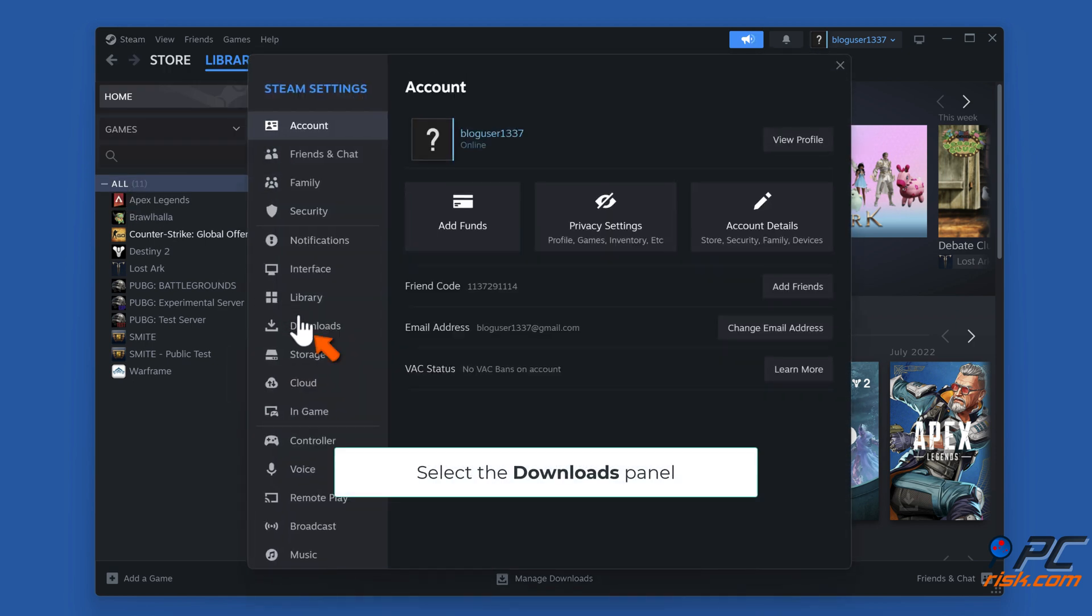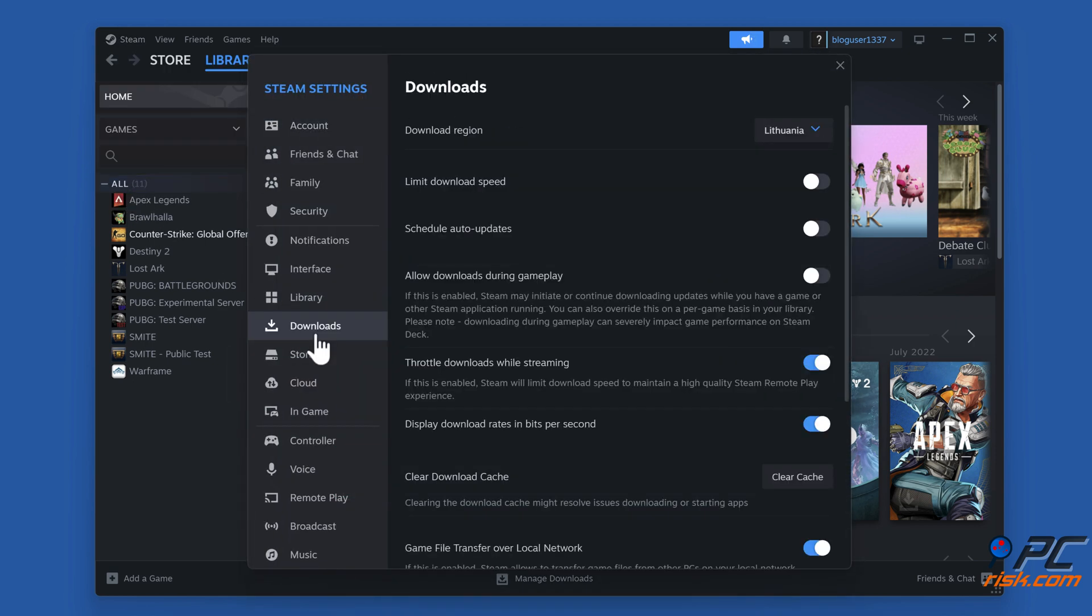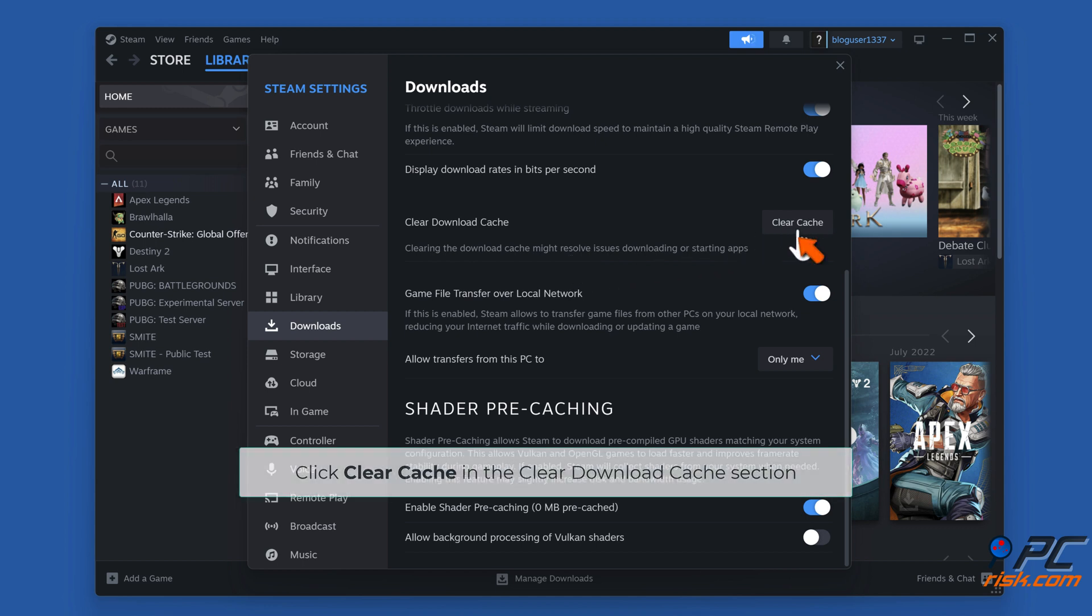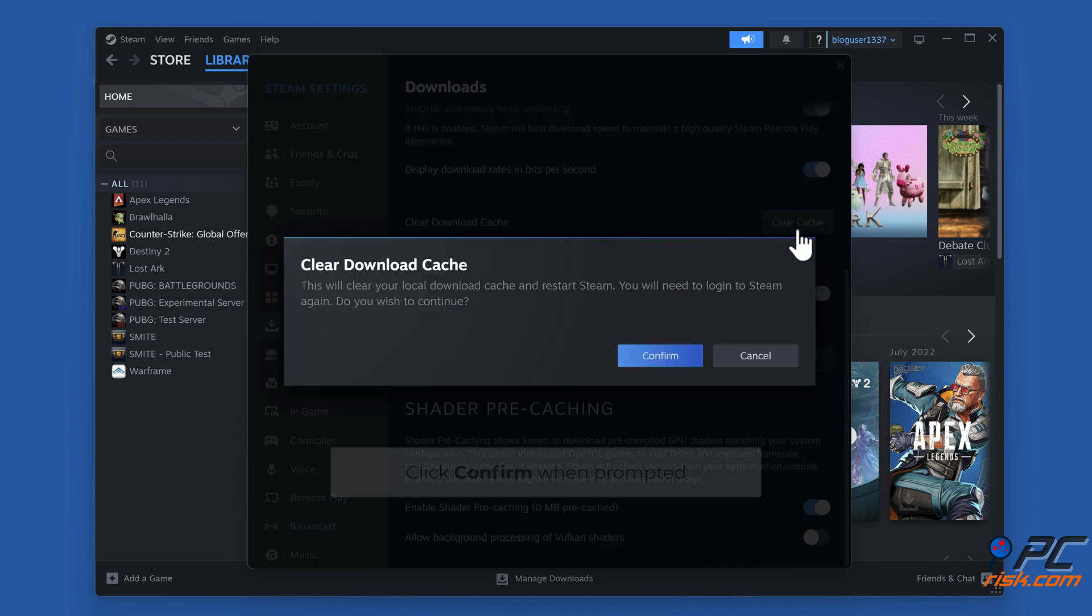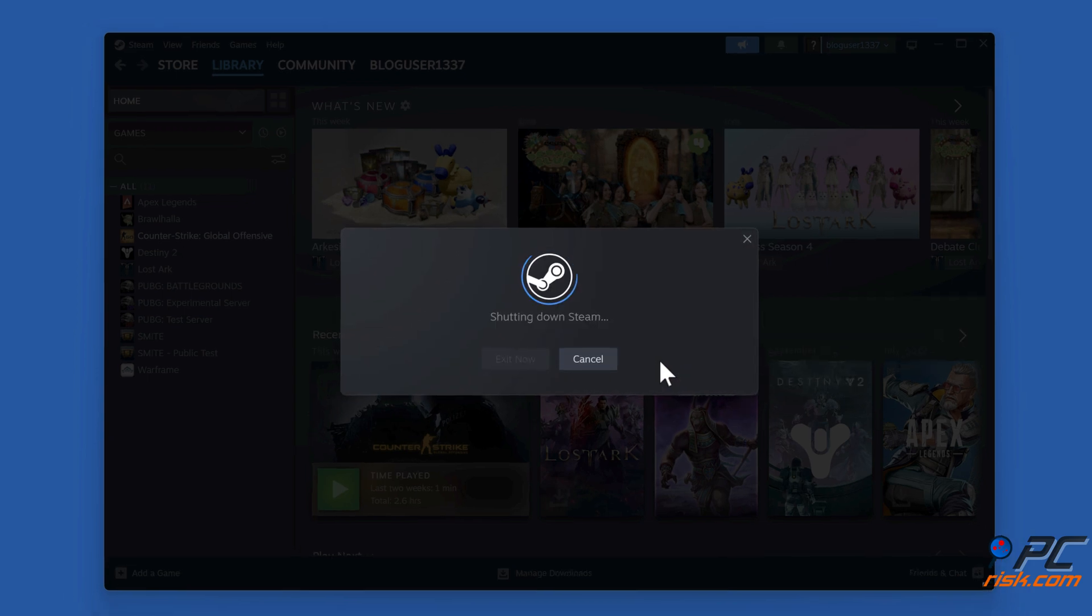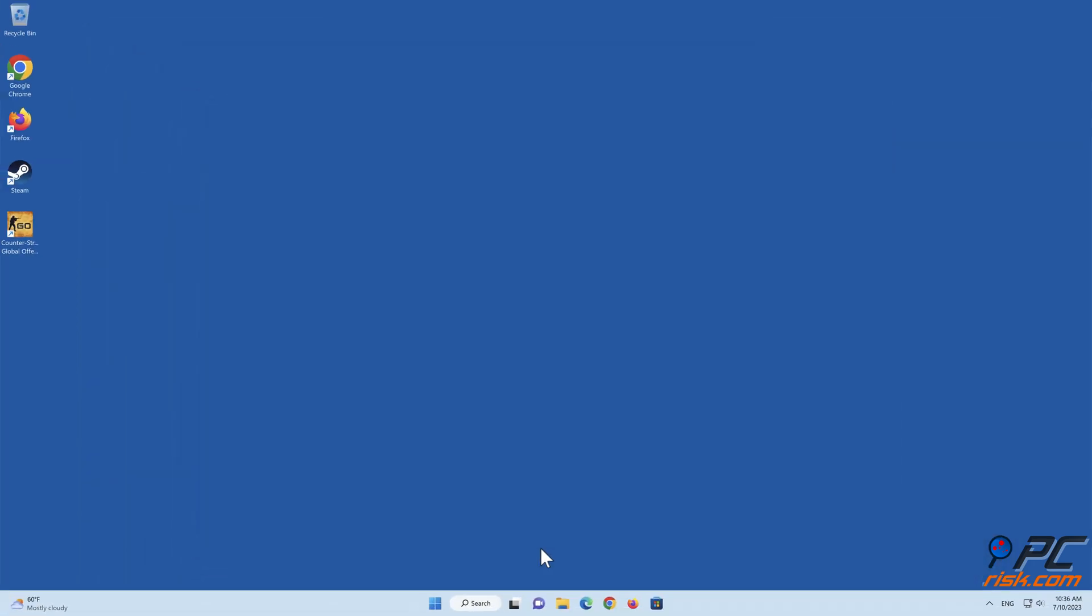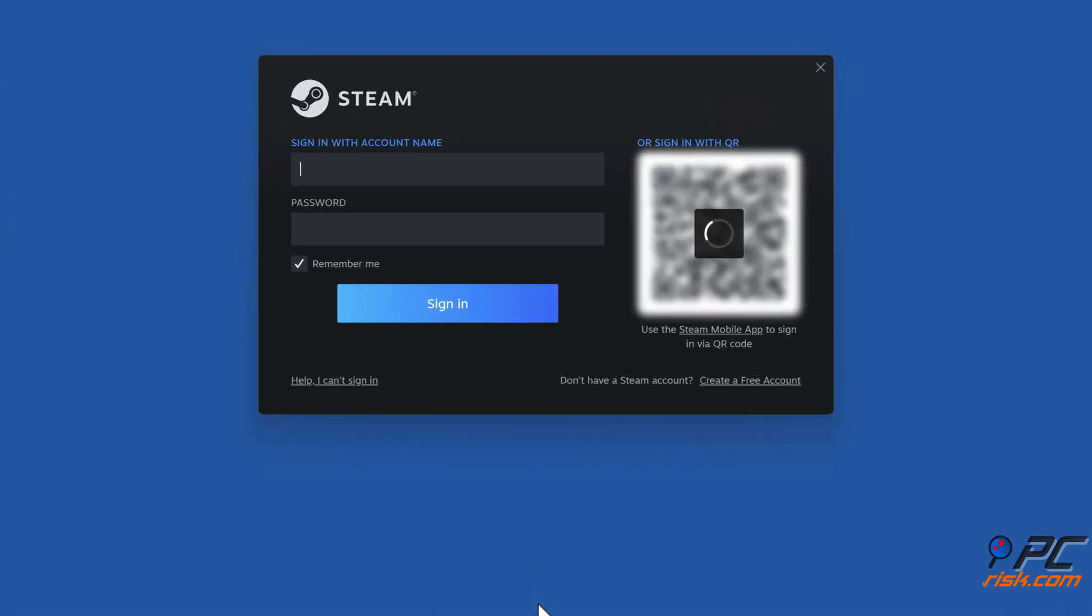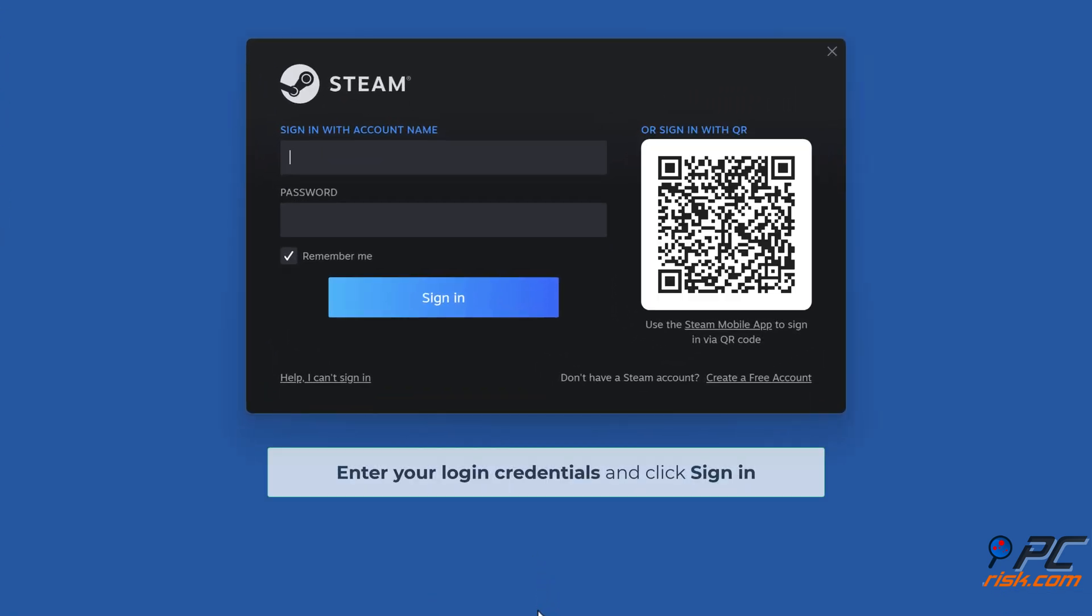Select the Downloads Panel. Click Clear Cache in the Clear Download Cache section. Click Confirm when prompted. Enter your login credentials and click Sign In.